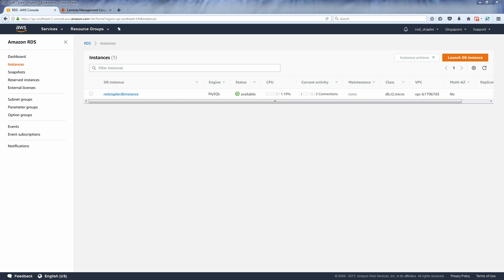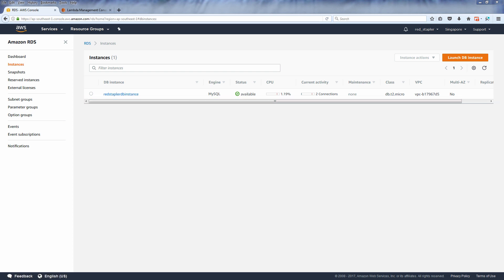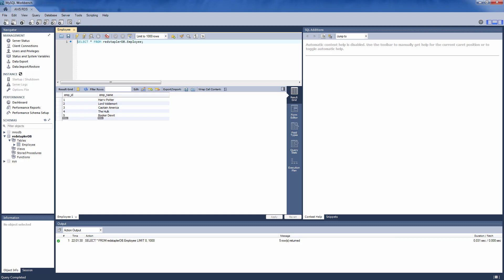Hello and welcome to Red Stapler. In this video I'm going to show you how to connect to an RDS MySQL database from AWS Lambda.